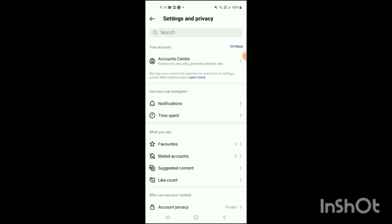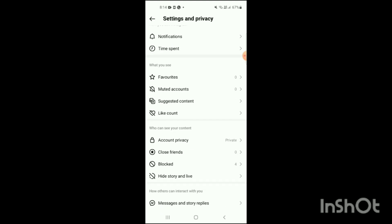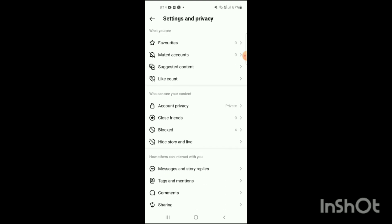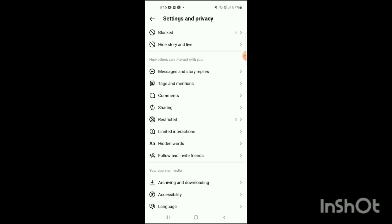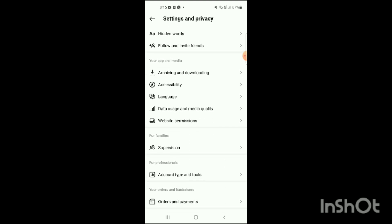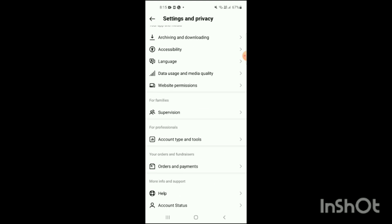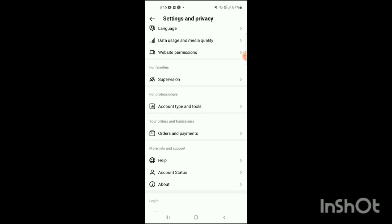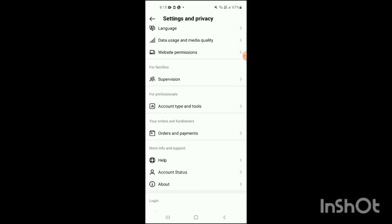When you click on Settings and Privacy, you will see different sections with different options. The sections include: Your Account, How You Use Instagram, What You See, Who Can See Your Content, How Others Can Interact With You, Your App and Media, For Families, For Professionals, Your Orders and Fundraisers, More Info and Support, and Login.